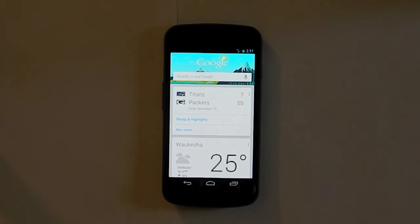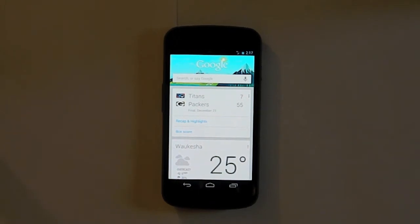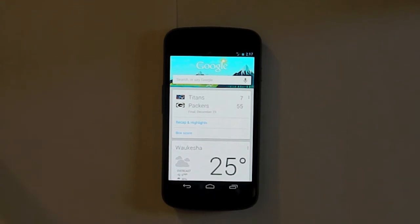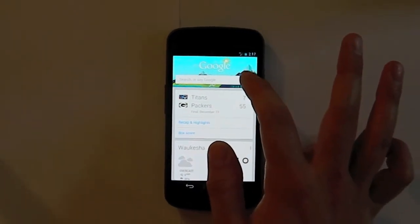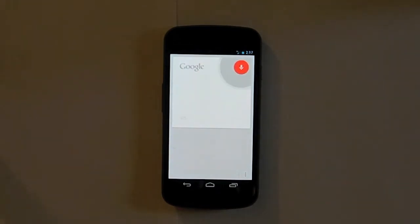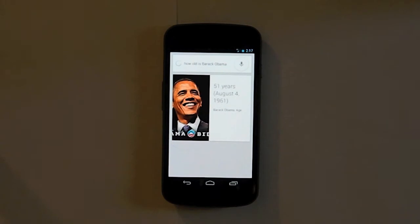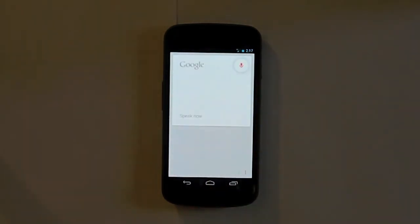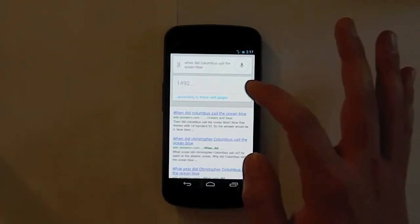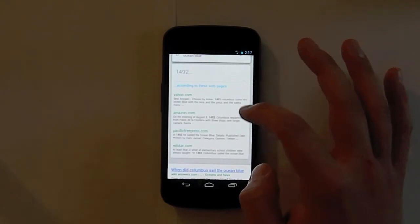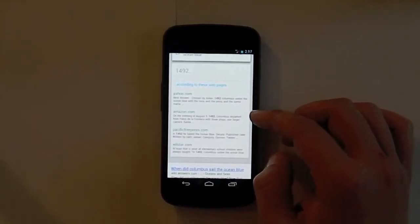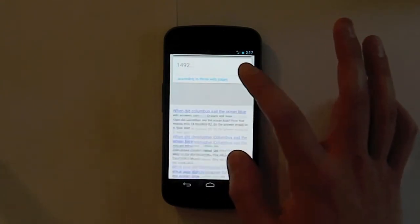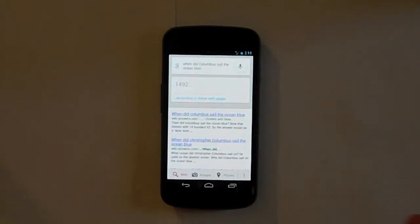Now one of the key features of Google Now is it's Google's counter to Siri. And you can ask it questions like, how old is Barack Obama? Barack Obama is 51 years old. It tells you the answer right there, or when did Columbus sail the ocean blue? 1492. And if you don't believe it's fact, according to these webpages, and it tells you that yahoo.com, Amazon, and all those different websites said 1492. So it gives you sources right there.